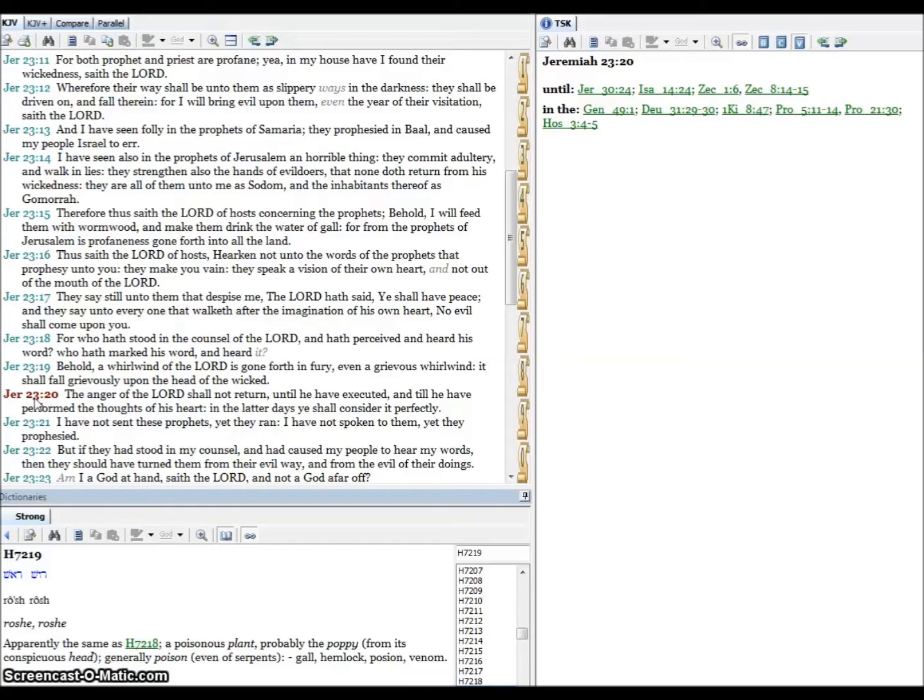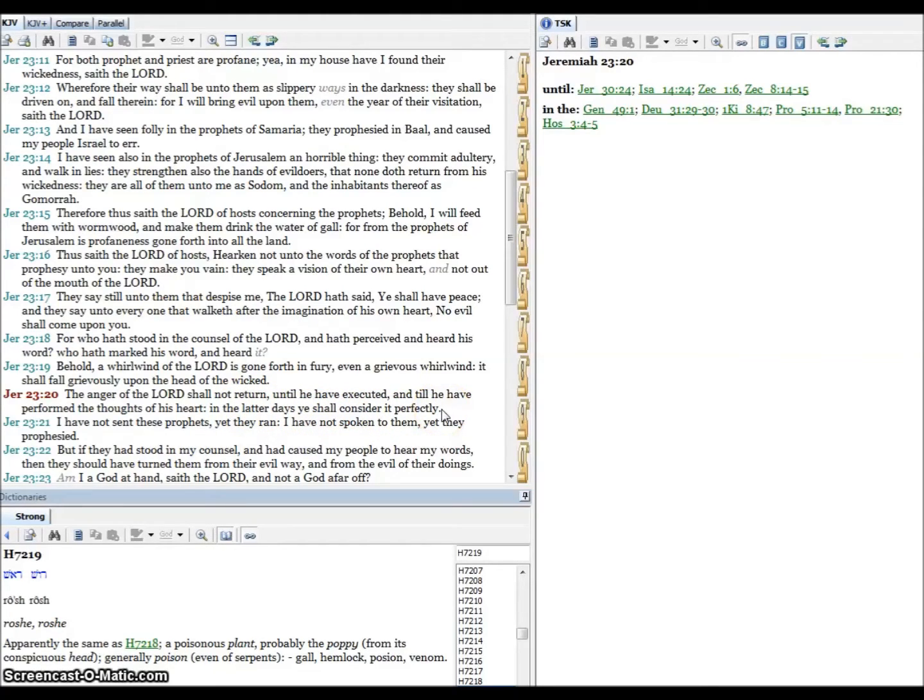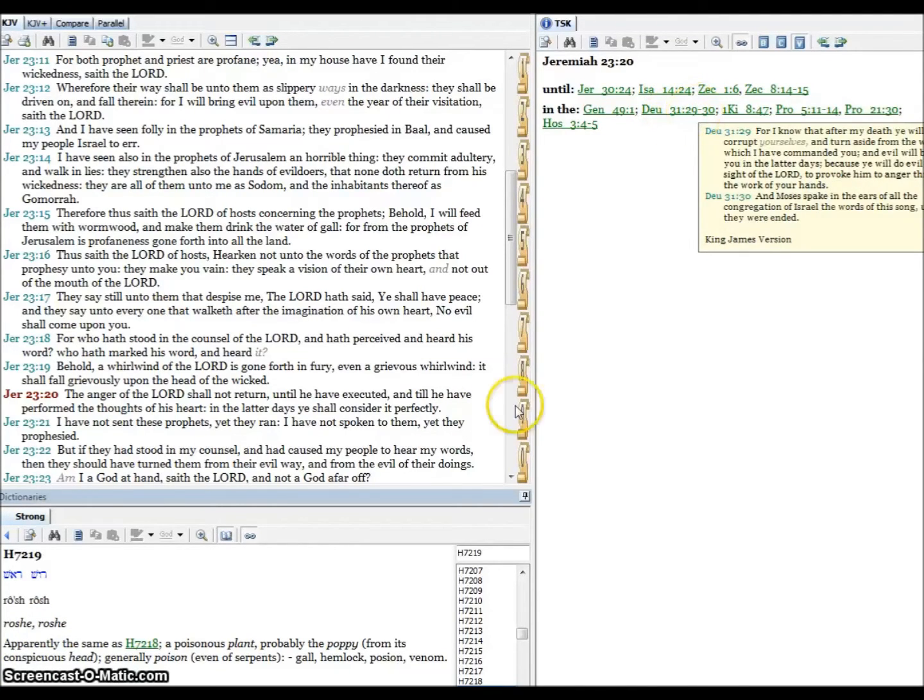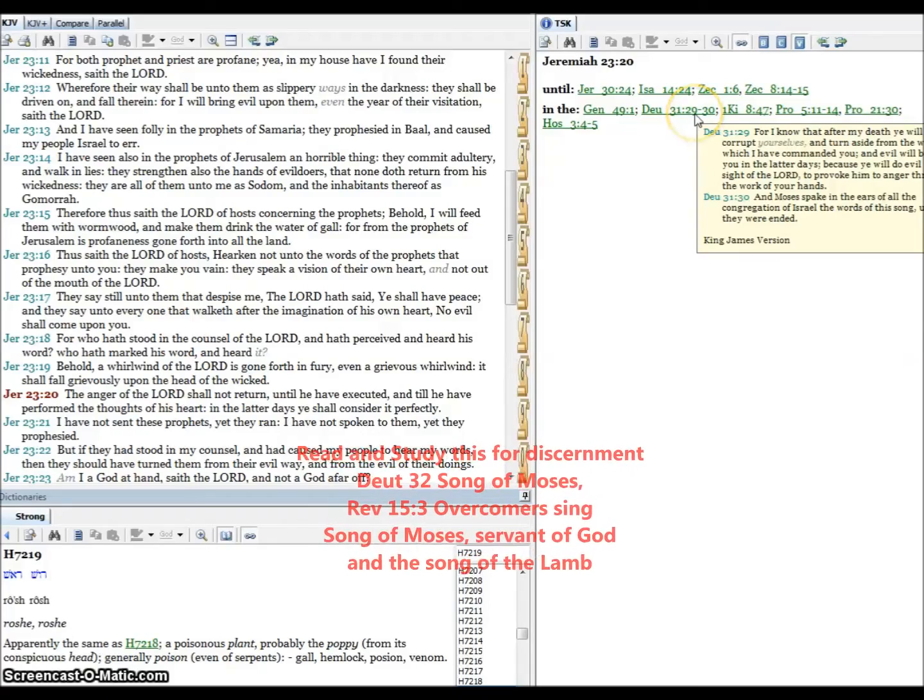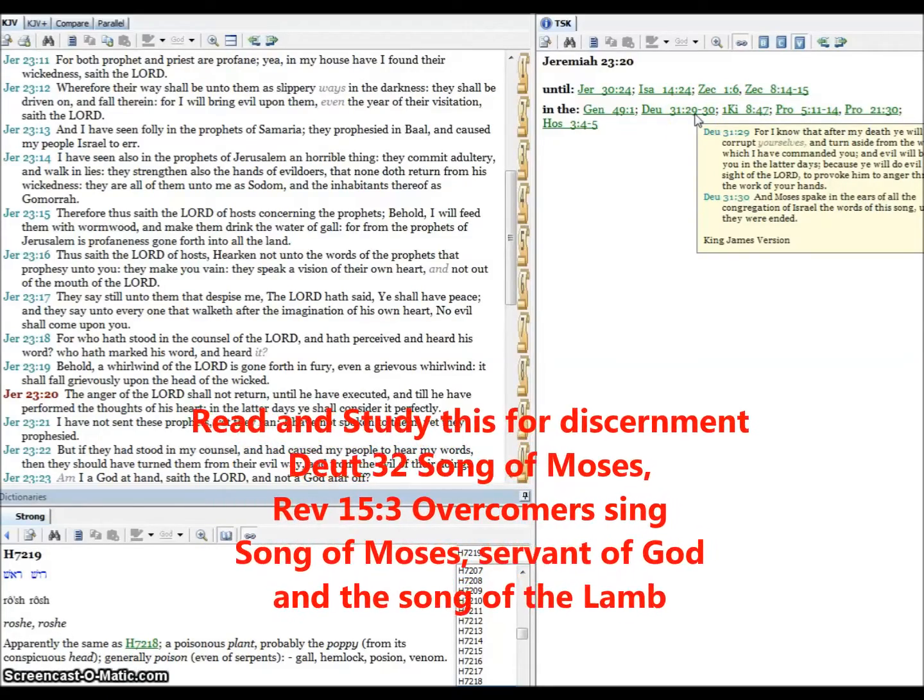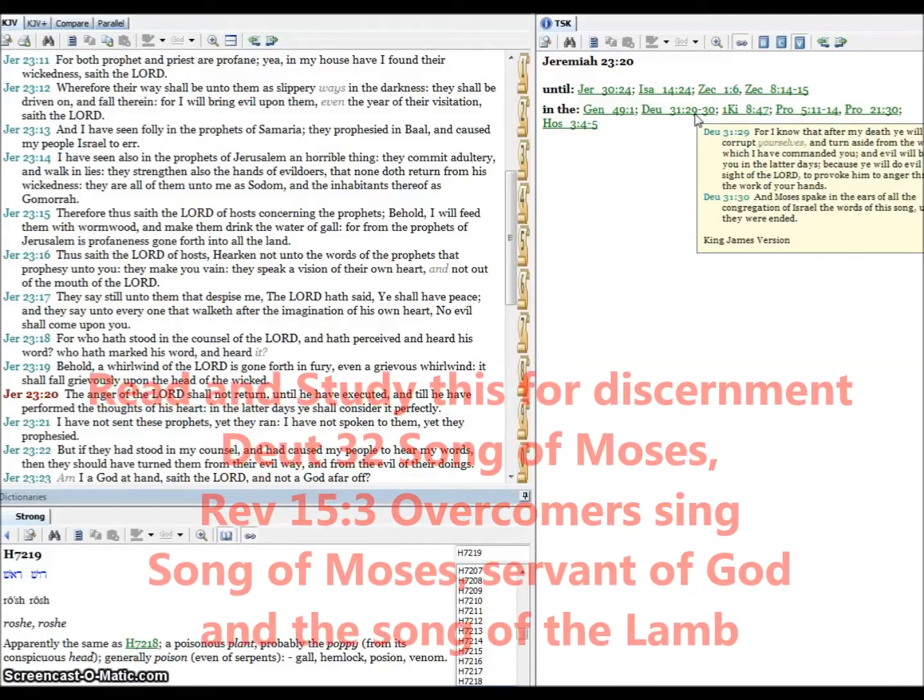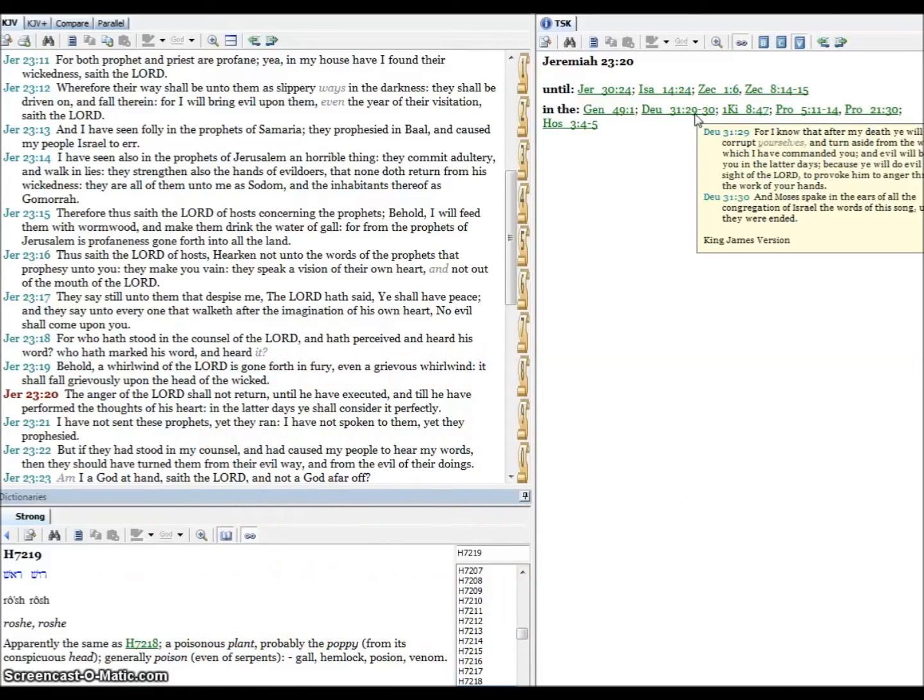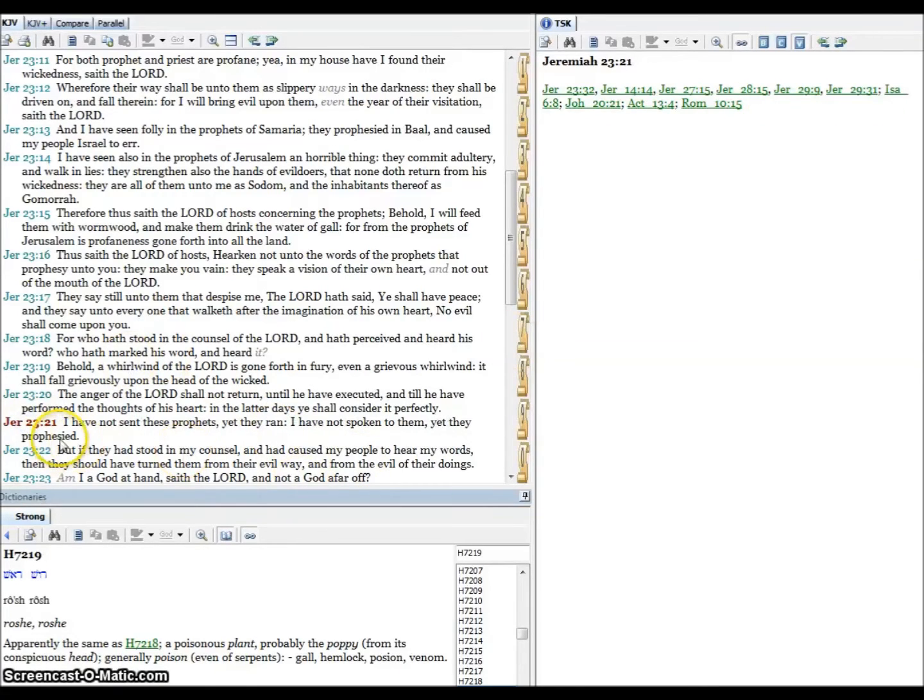Verse twenty, the anger of the Lord shall not return until he have executed, until he have performed the thoughts of his heart. In the latter days ye shall consider it perfectly. Amazing. Right here in the side task with a cross reference to verse twenty, this is beginning the Song of Moses at the end of chapter thirty-one, it goes into chapter thirty-two. If you haven't read it, please do so. The Song of Moses, it tells about the tribes scattered abroad and why they don't remember who they are. We also have a reference, what song are they going to be singing, those who become Christians, they turn to the Lord, repent of their sins and they believe in our Lord Jesus Christ and keep his testimony? Revelation fifteen tells us what song will they be singing. It's the Song of Moses and of the Lamb.